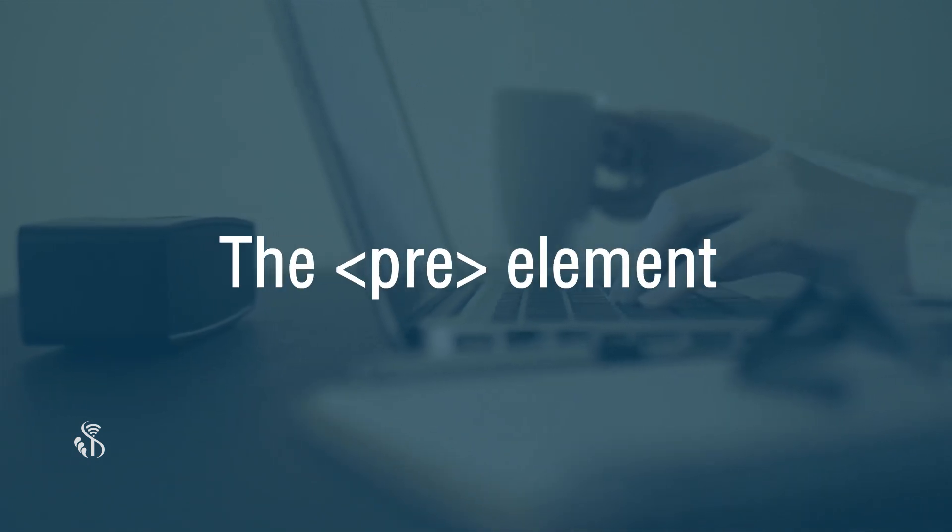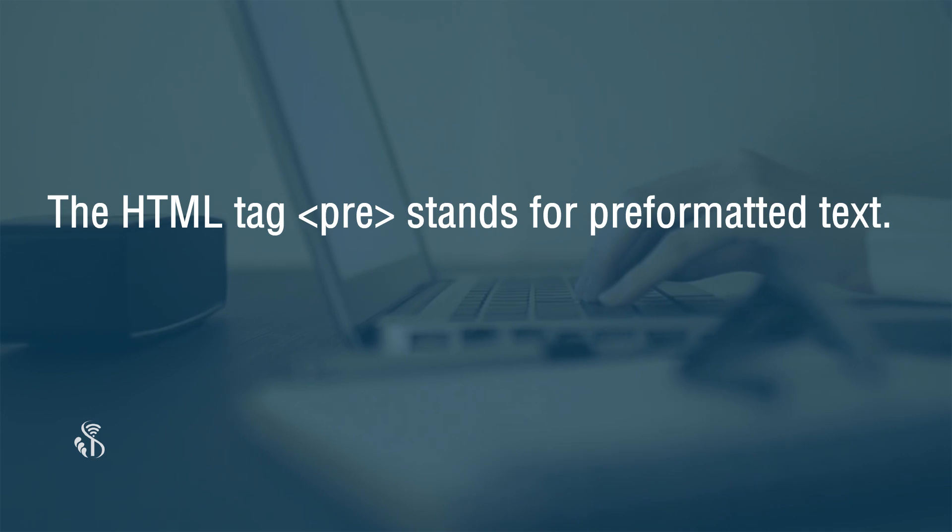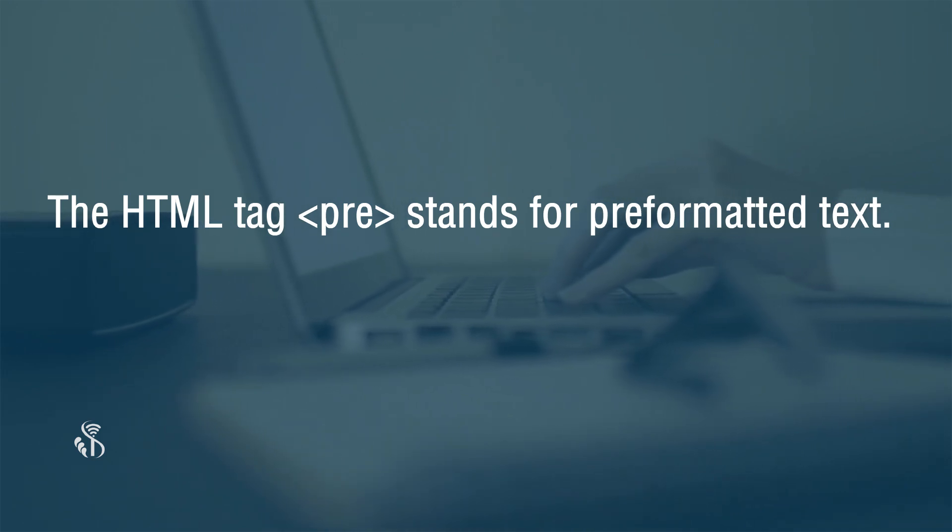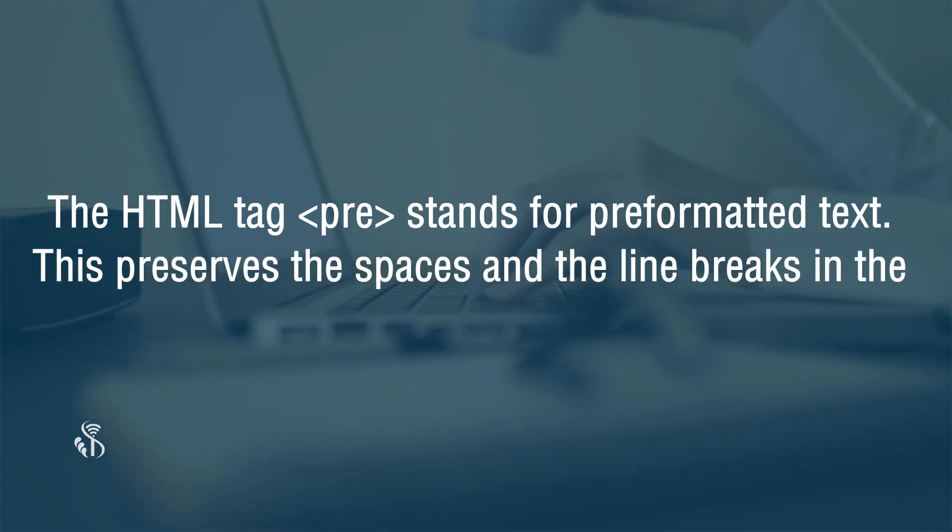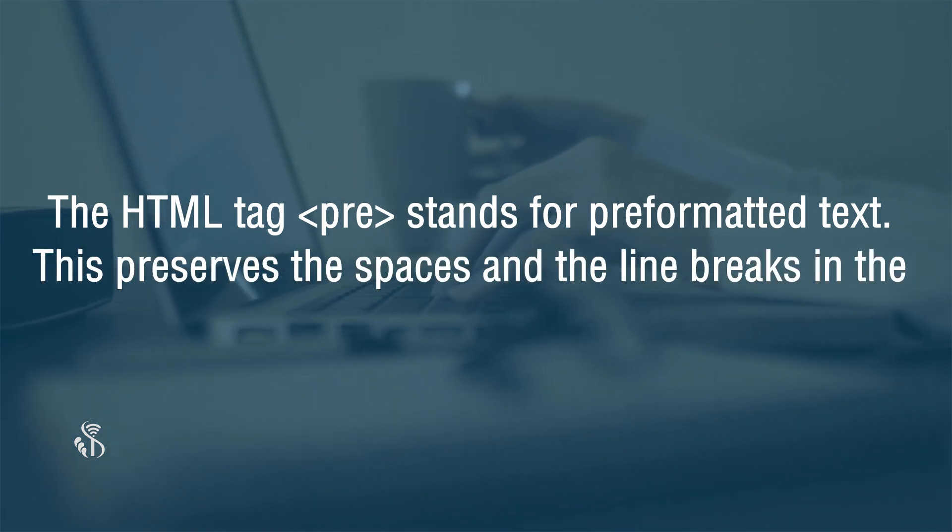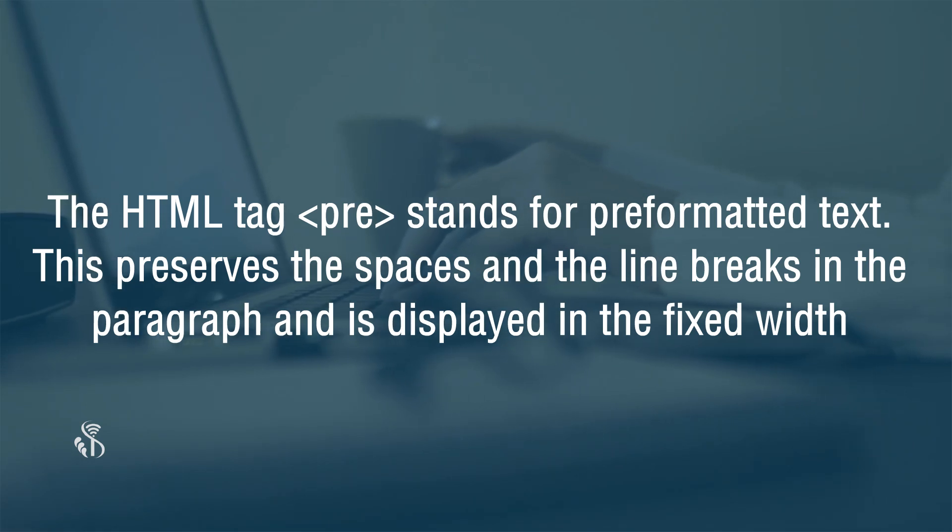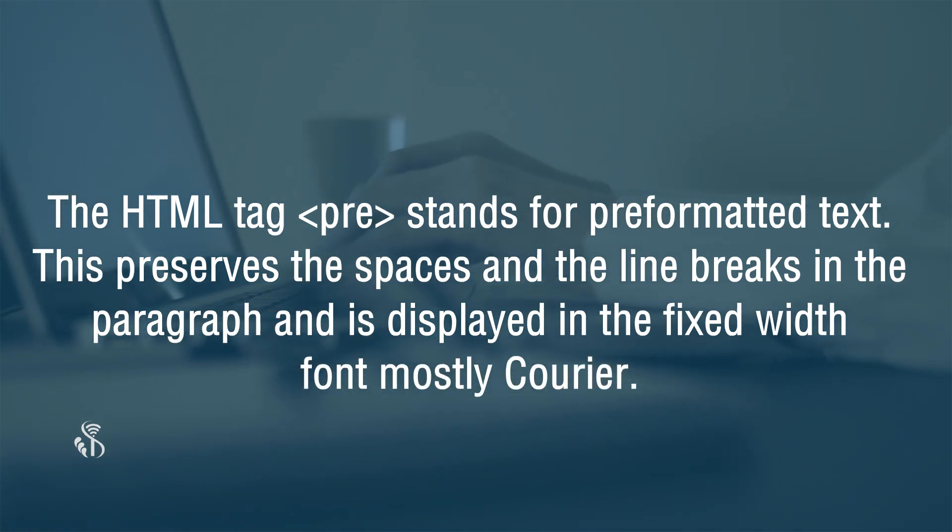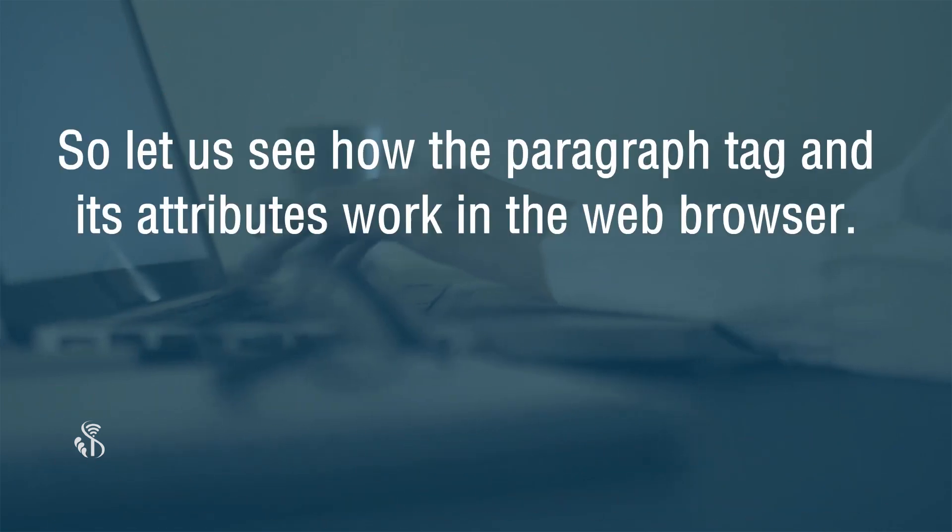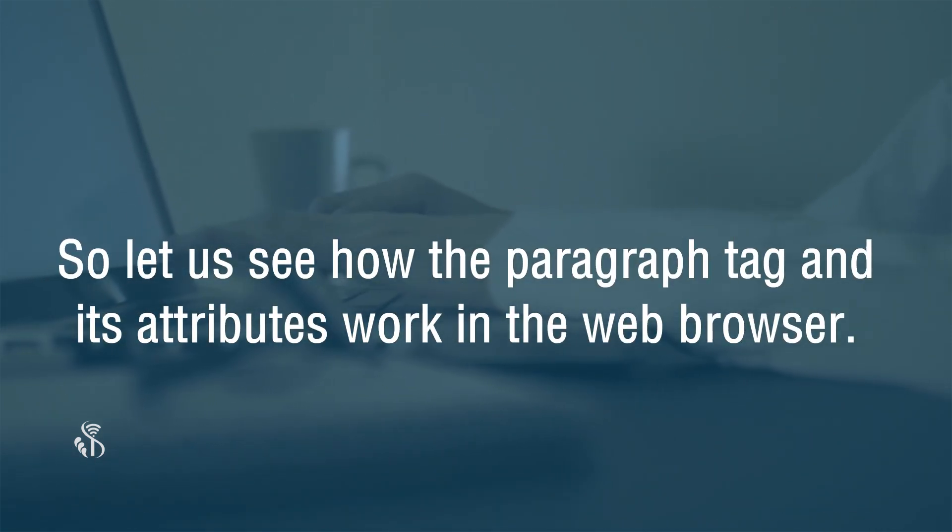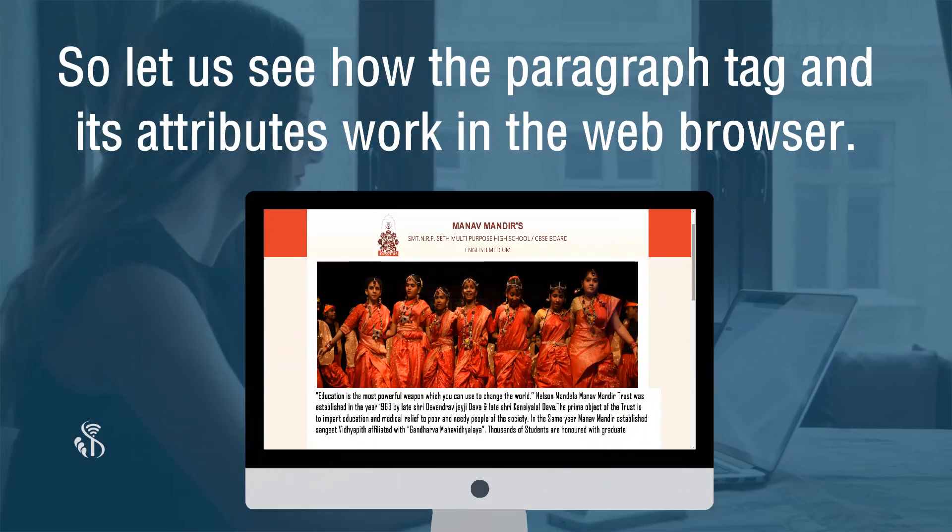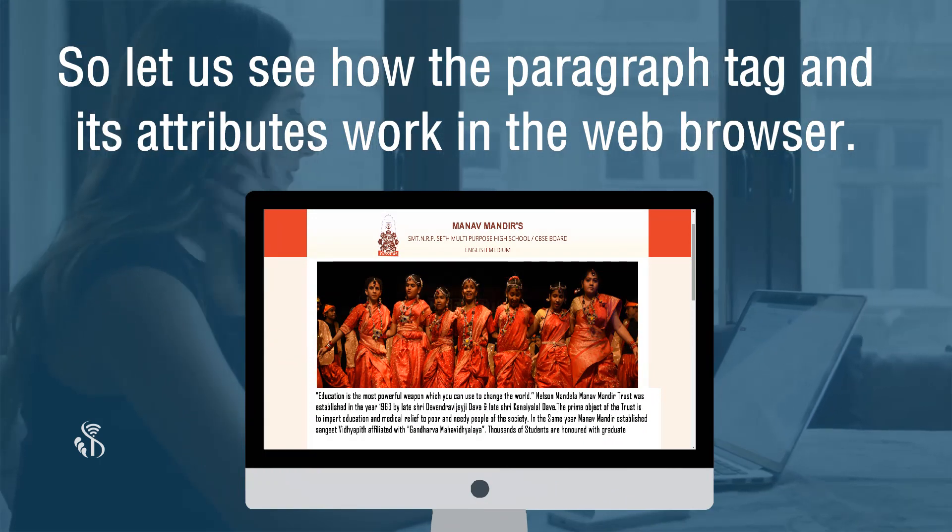The pre element. The HTML tag pre stands for pre-formatted text. This preserves the spaces and the line breaks in the paragraph and is displayed in the fixed width font, mostly Courier. So let us see how the paragraph tag and its attributes work in the web browser.